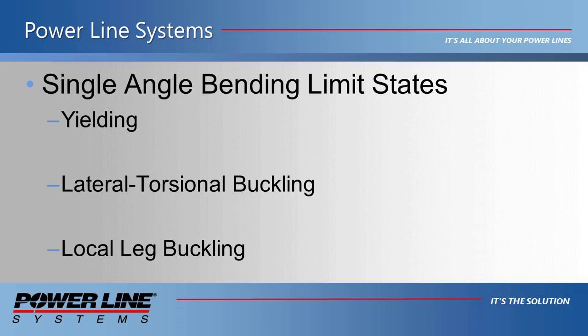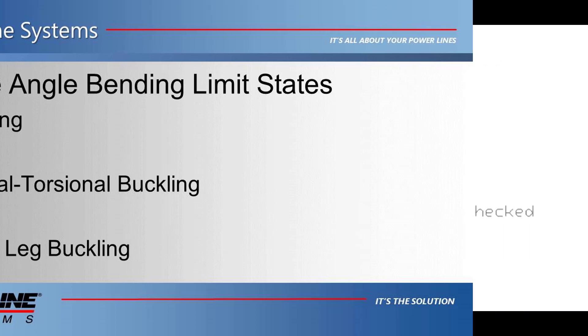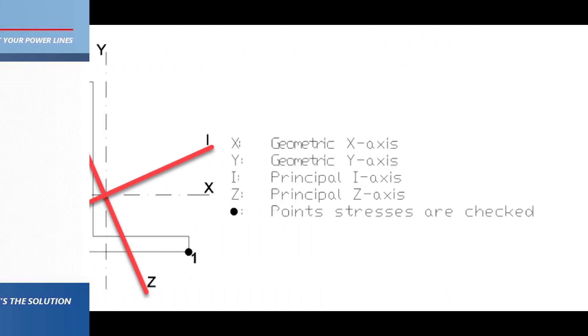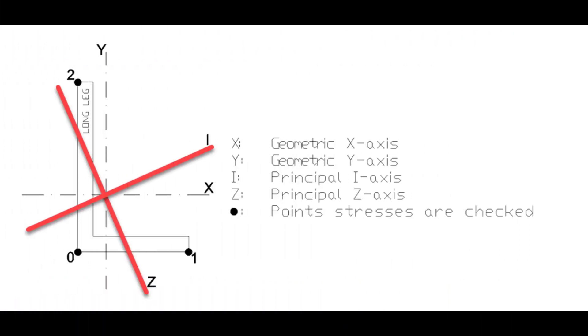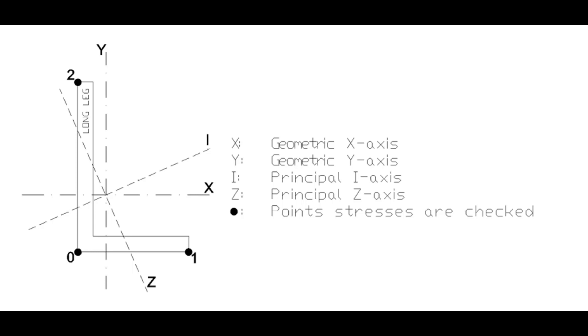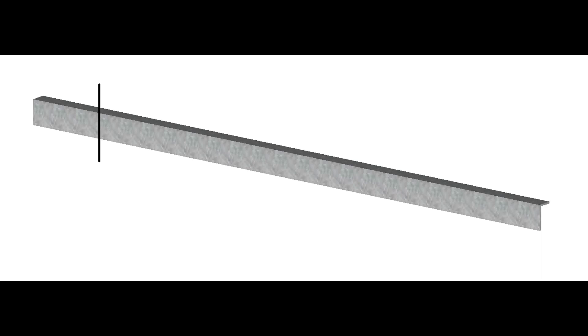PLS pole will automatically determine the bending forces on the angle cross arm members relative to the I and Z principal axes. The stresses in the angle are calculated at three different locations on the angle cross section, labeled as points 0, 1, and 2. The stresses are then calculated at various intervals along the angle cross arm member to determine the point with the largest stress. Now, let's open the PLS pole program to demonstrate how this feature works.